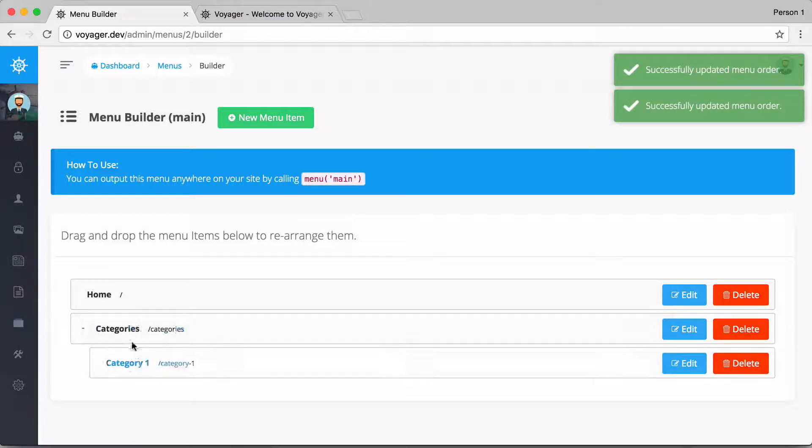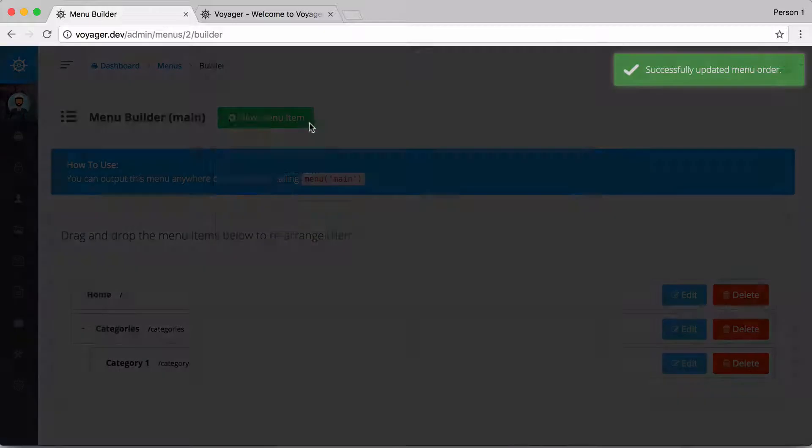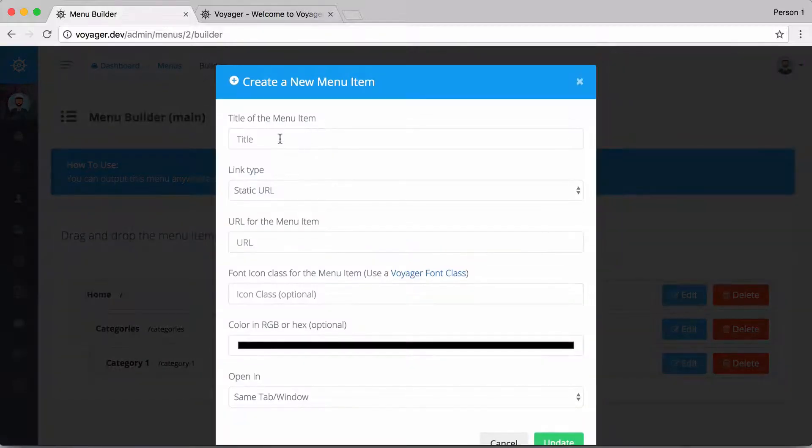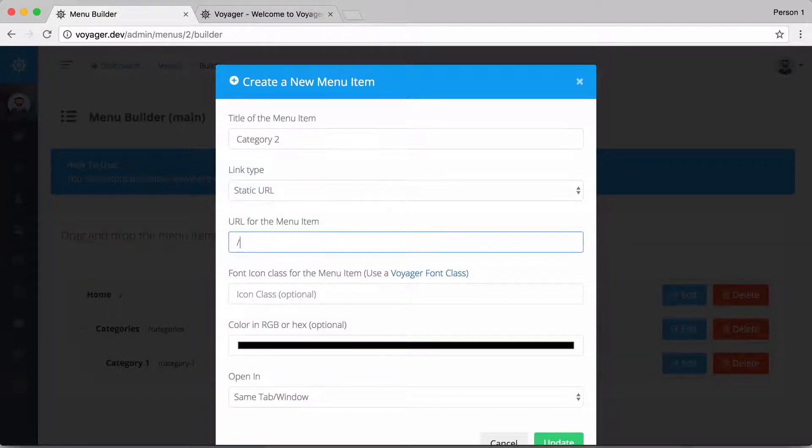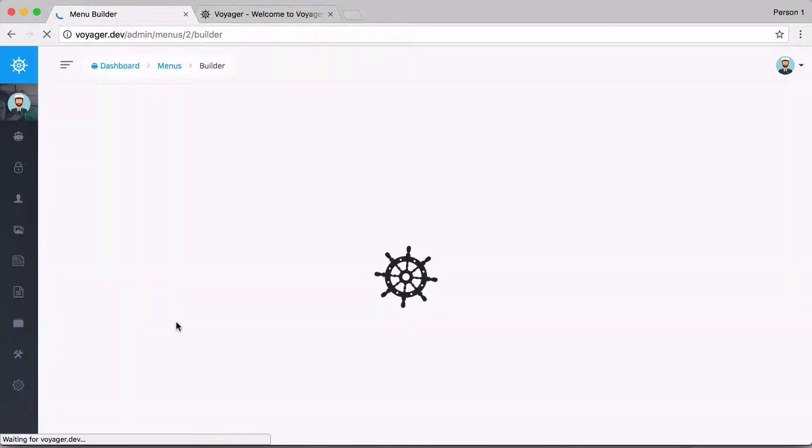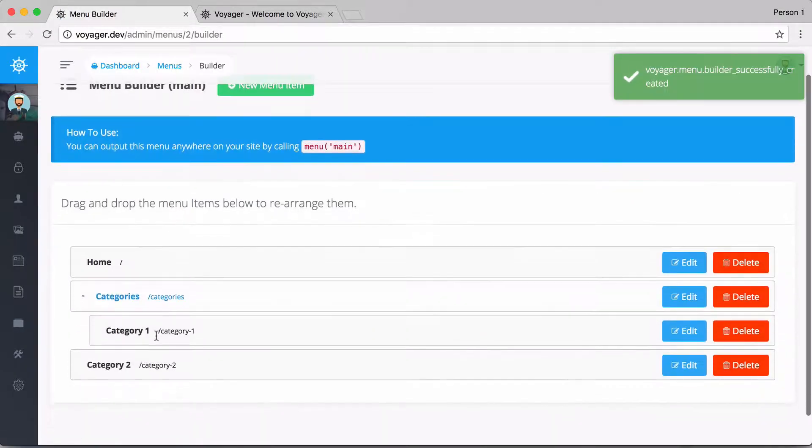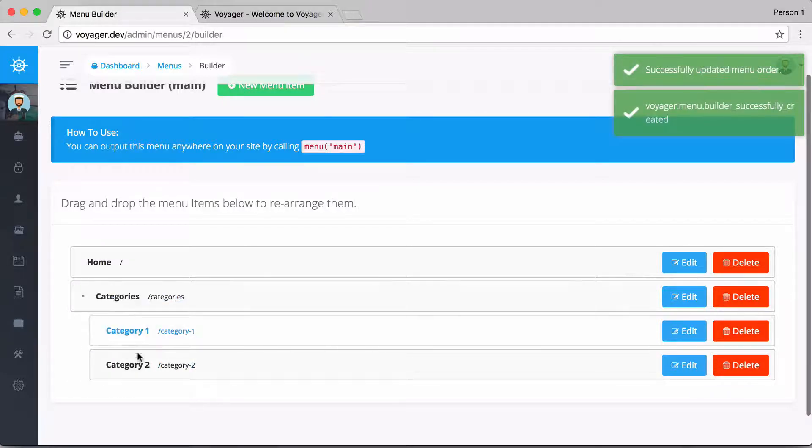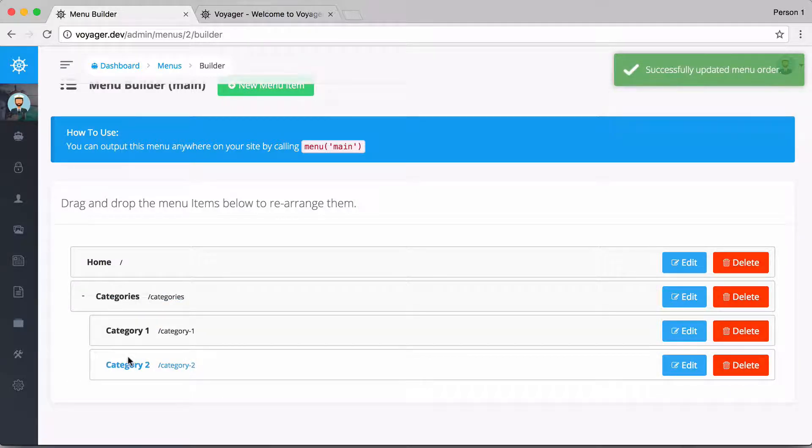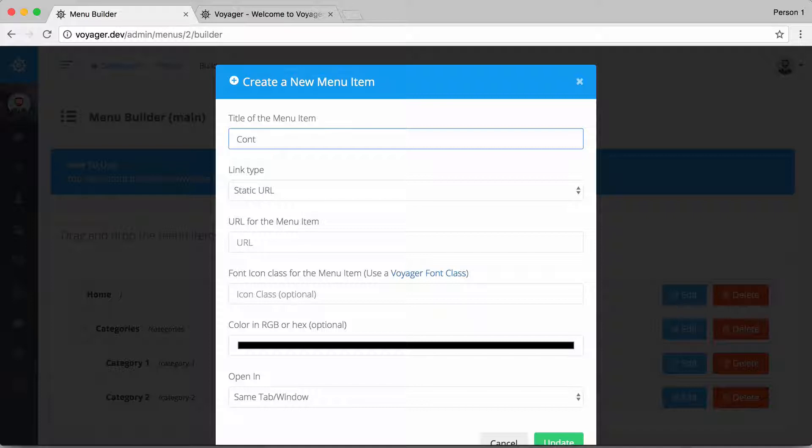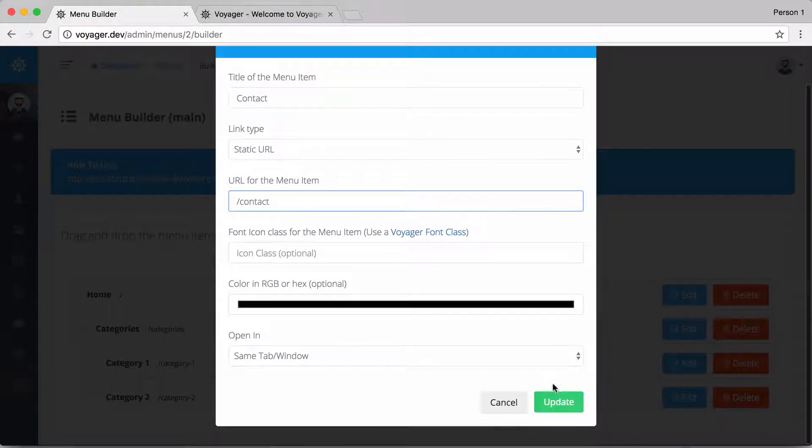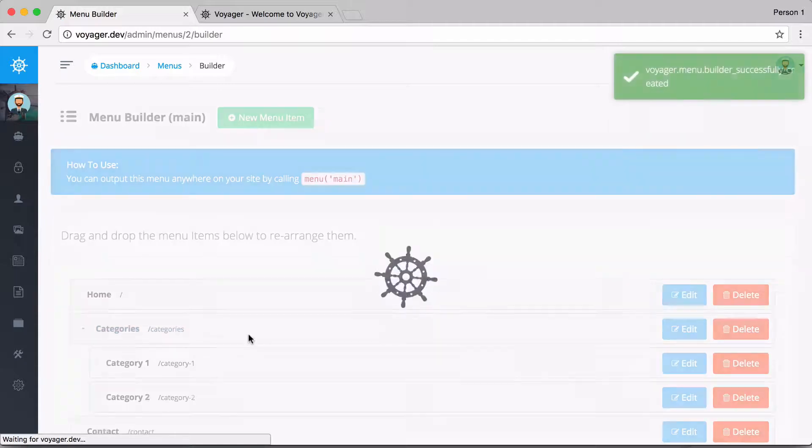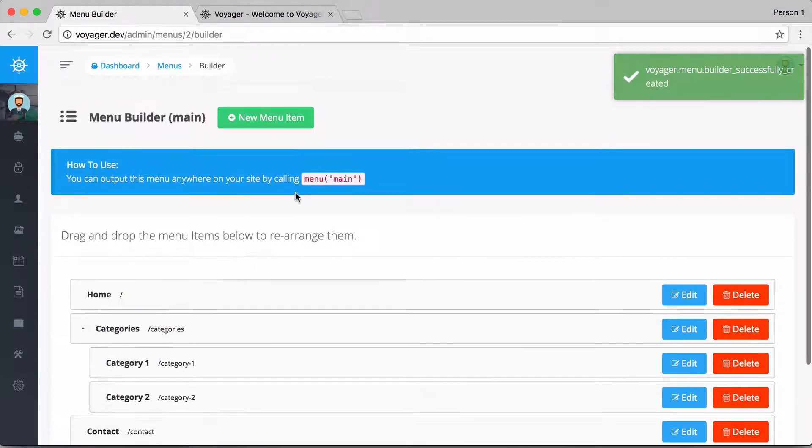So I could say that I want this to be a child of the categories main menu. So let's add another one, we'll call this category two. And we'll create that one as well, and I want to place that under the main categories as well. And I will do one more and I'm just going to call this contact, and then we'll click on update.